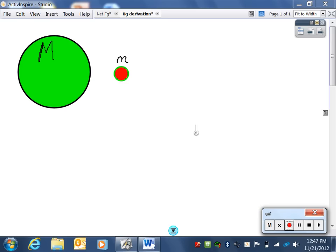Two spheres are placed near each other. The large sphere might be a planet, and the small sphere a satellite near the planet. Together, the two spheres have gravitational potential energy. The objective of this tutorial is to derive the equation used to compute the gravitational potential energy present in the two-particle system.